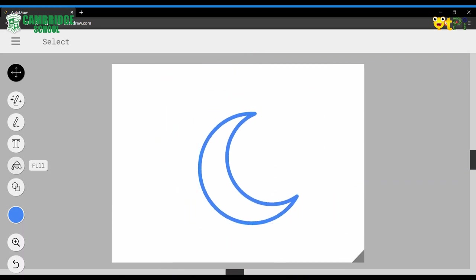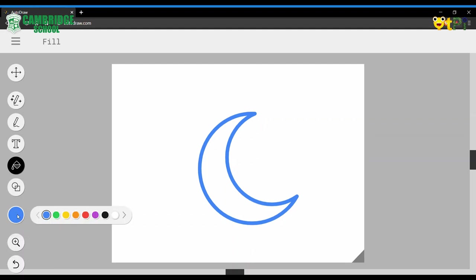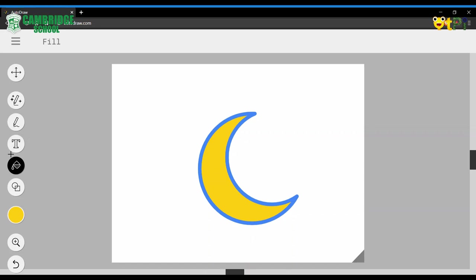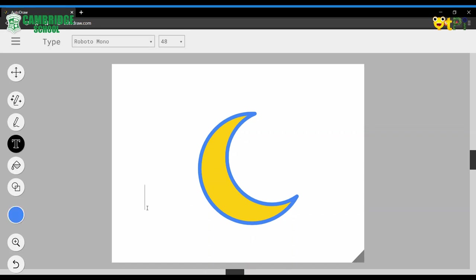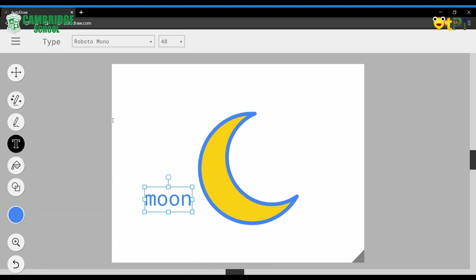With the fill option, you can fill colors inside the moon. And you even have a type option. You can type moon. This is easy.